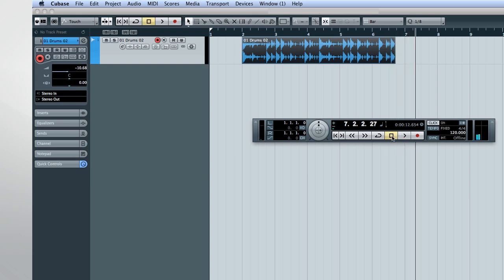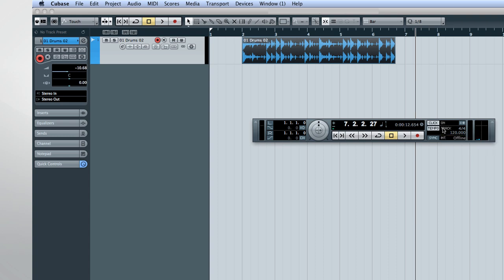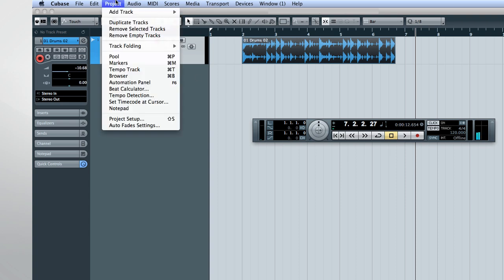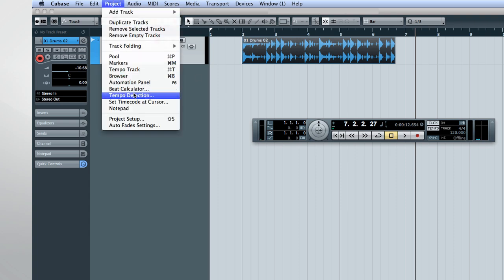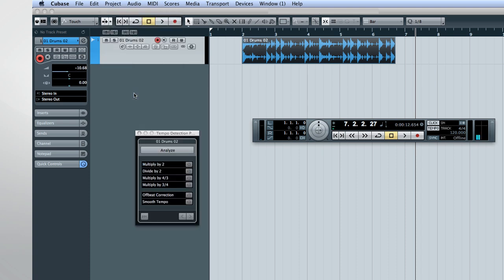We have to turn on the tempo track so that Cubase can adjust the metronome throughout the song. Select the audio track and open the tempo detection panel. And now click Analyze.